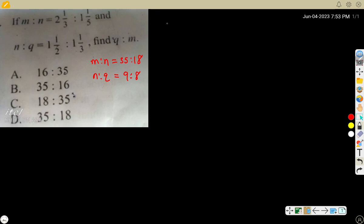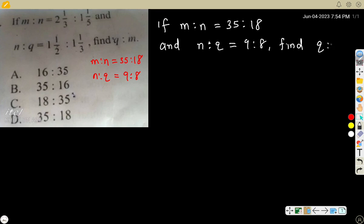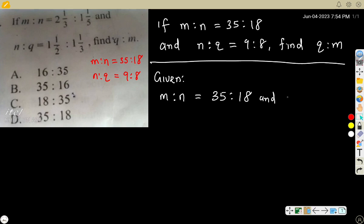So our question now looks like this: m ratio n equals 35 ratio 18 — remember we changed that — and n ratio Q equals 9 ratio 8. Find Q ratio M. This is what the question will look like when given. Now the solution: n ratio Q equals 9 ratio 8.